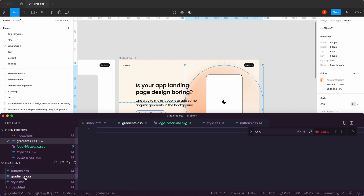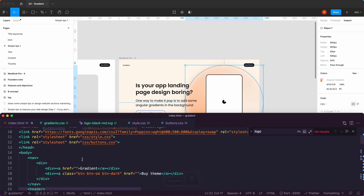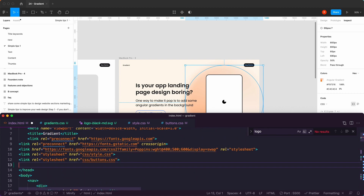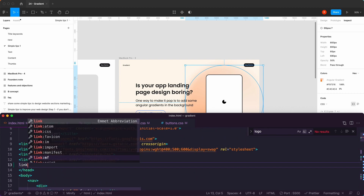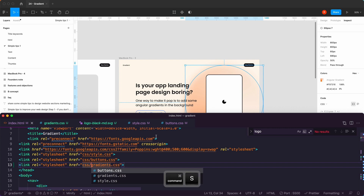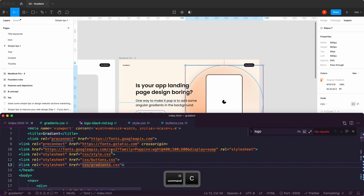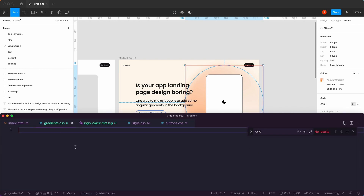To make sure that is in the same folder, I'll go back to index and link gradients in the CSS folder. So I'm going to open up the gradients file and here we're going to say gradient, and that one is orange.